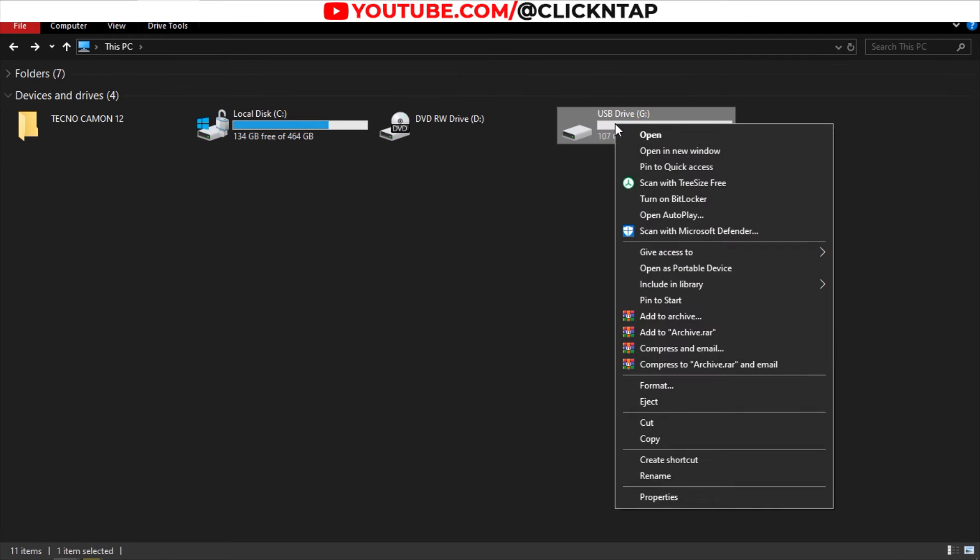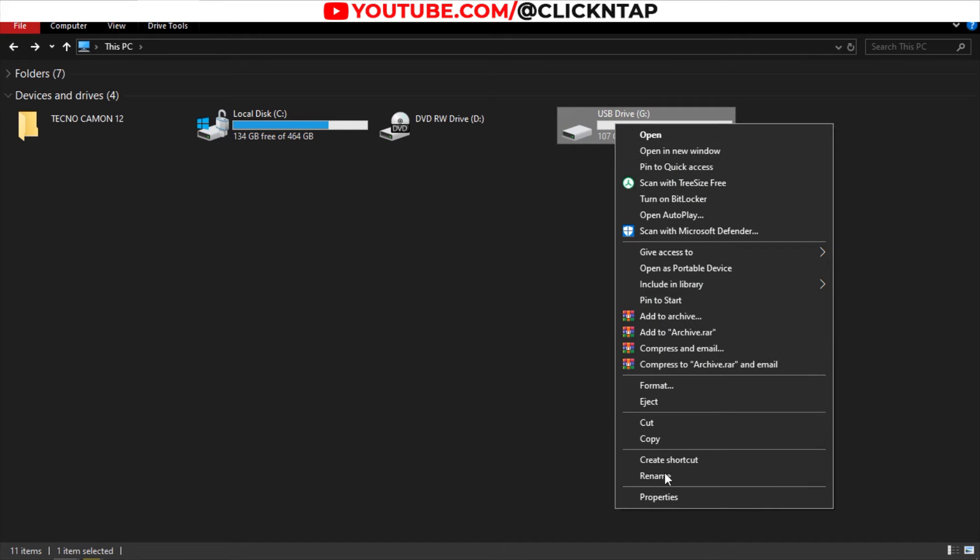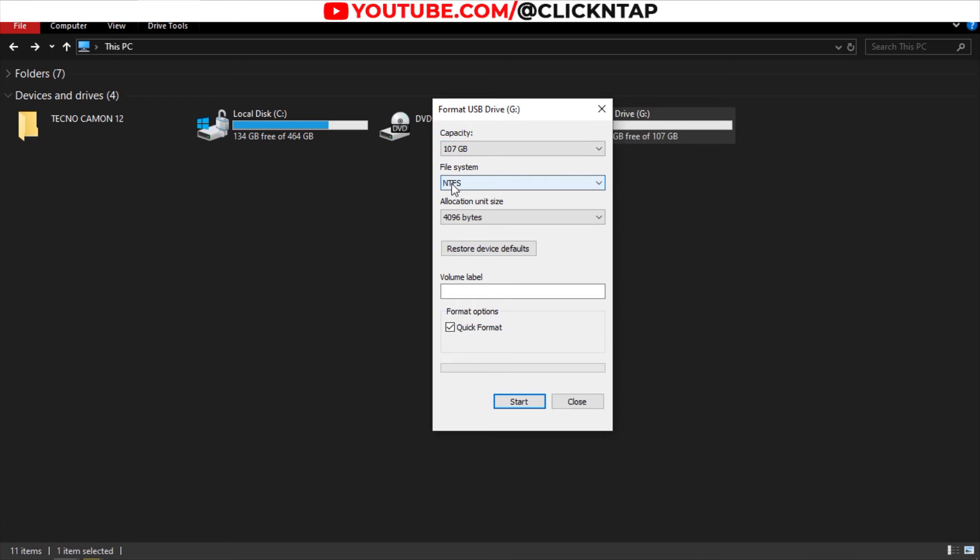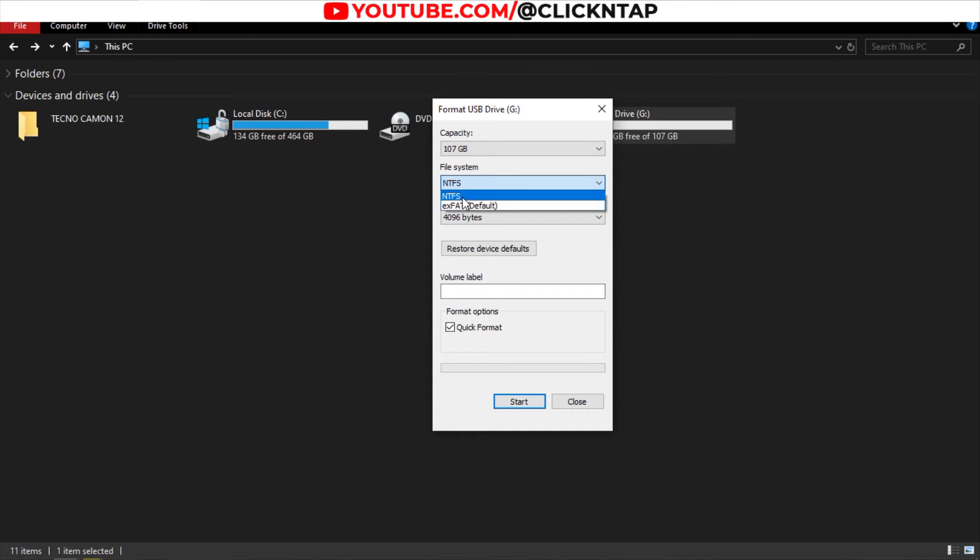You right-click it, then come down to format. Next, what you want to do is make sure you select NTFS. If you don't select this, then it's not going to work.